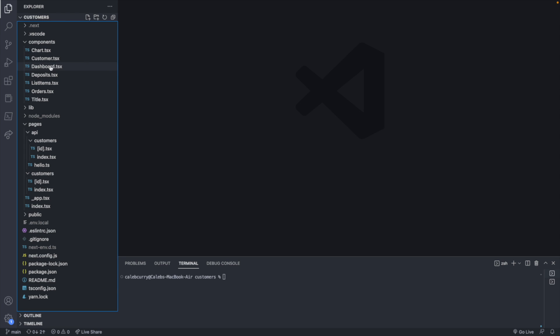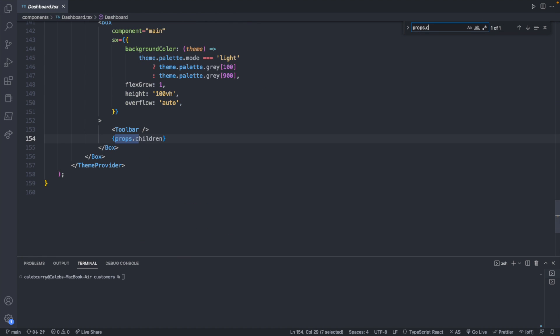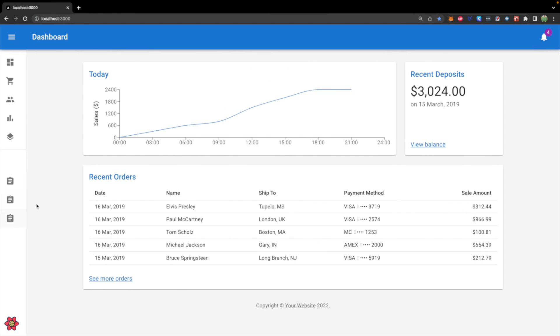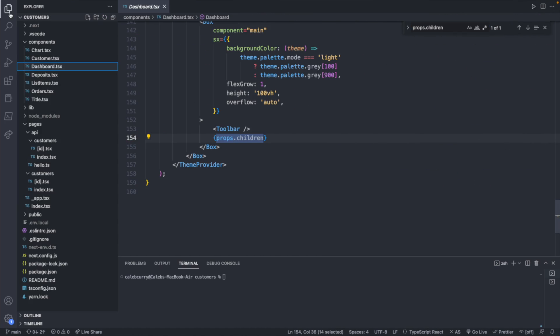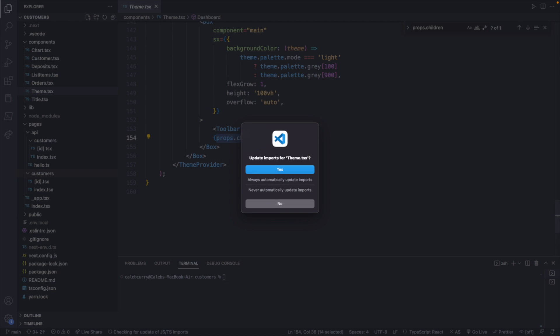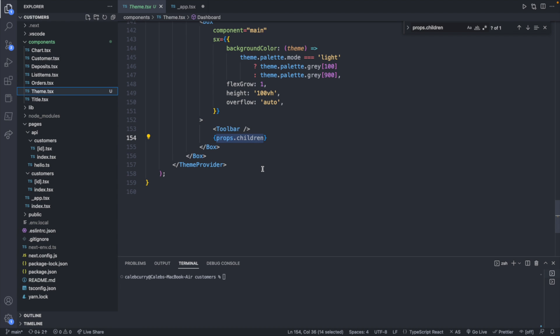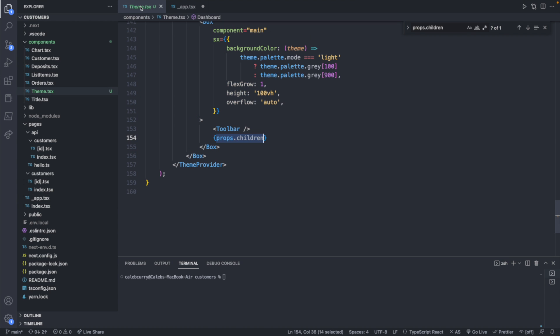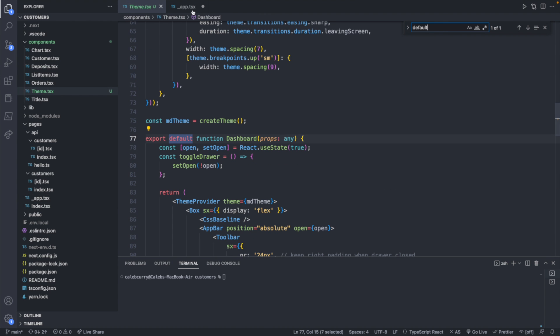So going into our files, we have the dashboard. And inside of here, we have props.children. So all of this code surrounds the children. This would be more appropriately named something like theme, or you know, something like the header, something that describes a general structure around our site. And that thing it might be surrounding could be the dashboard. So let's go ahead and rename this dashboard to theme. Update imports. Yes, this is going to have a now changed file here where we changed the theme. Now we've kept the name for the import since it is a default export.